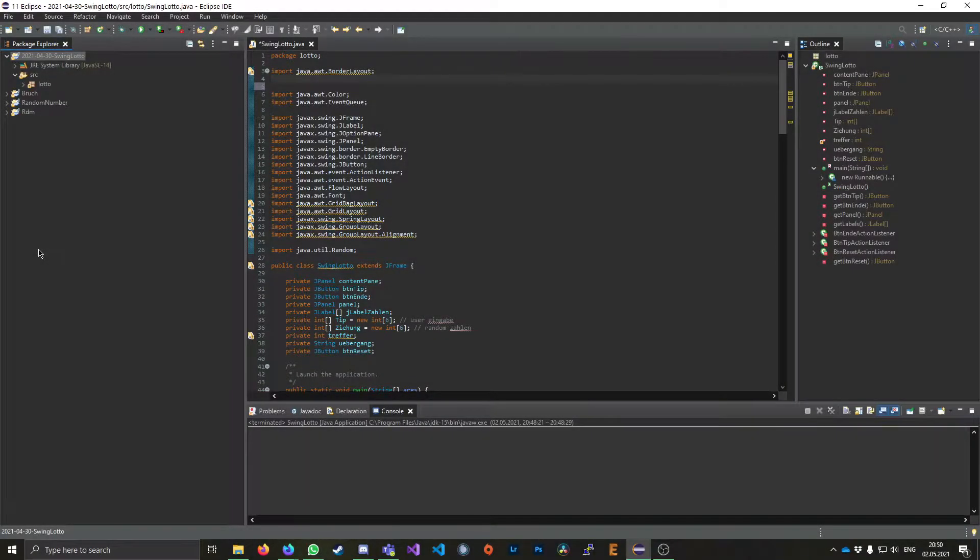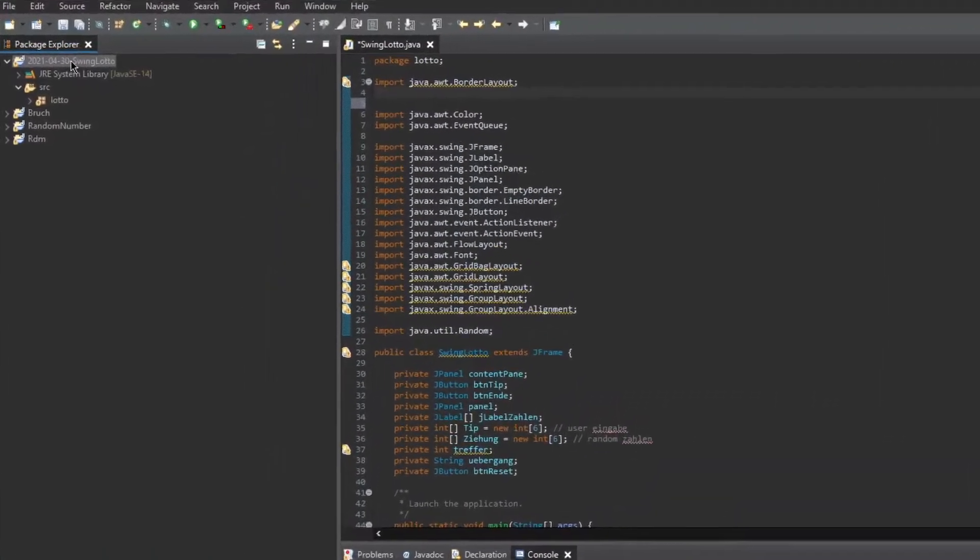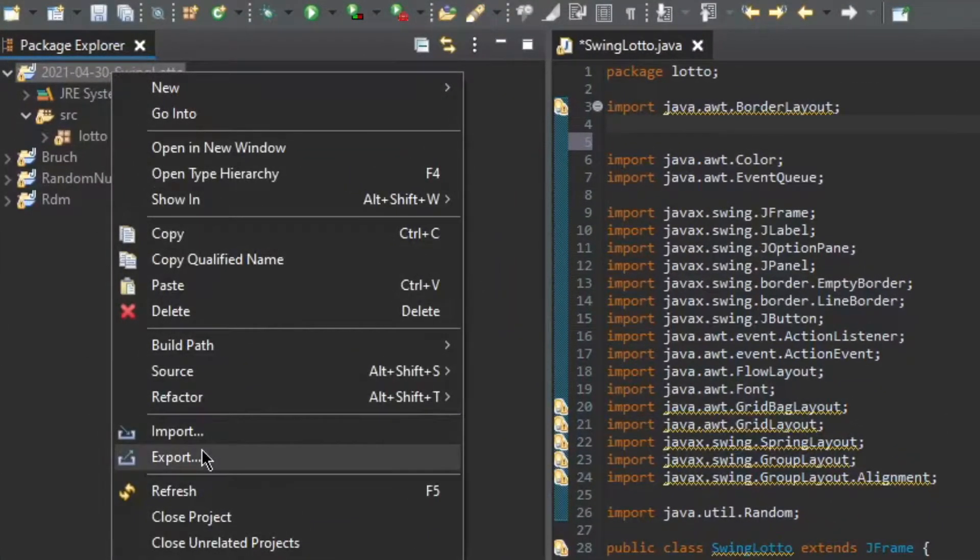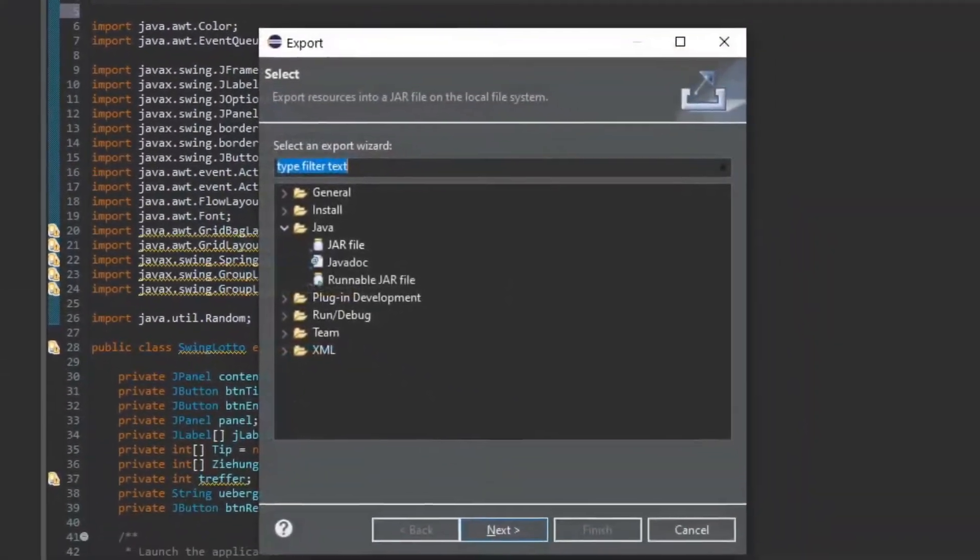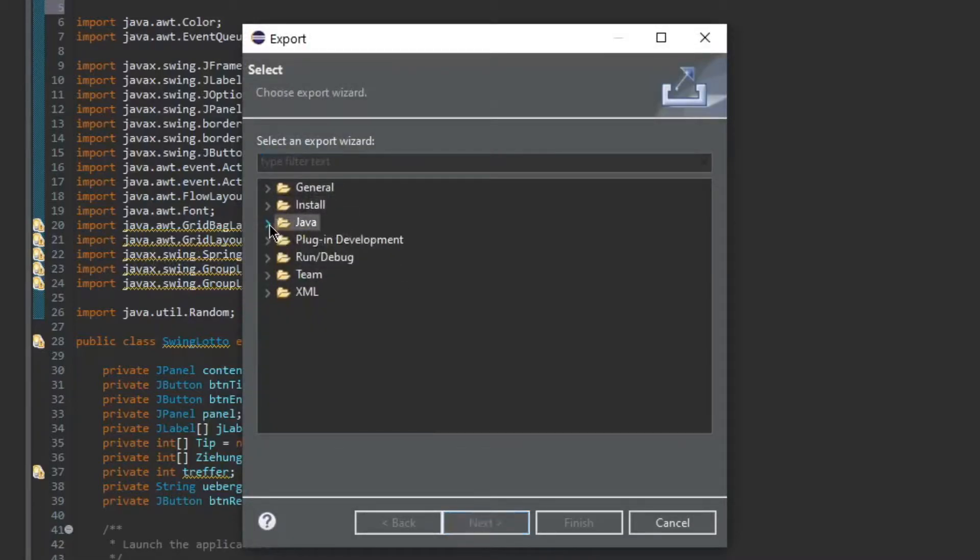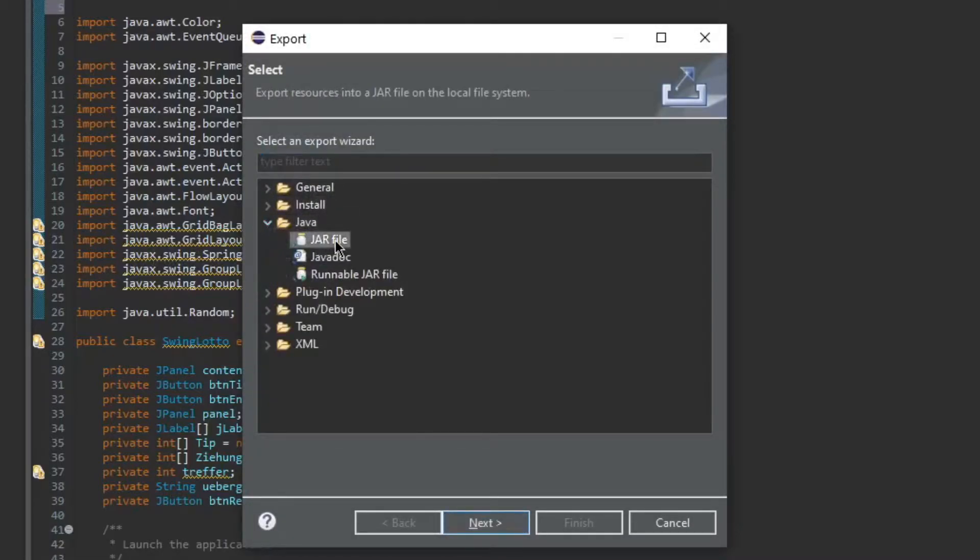Once you've done that, right click the entire project, then head down to export and after you click that, this window will show up and right here just click the little arrow to open the Java folder.